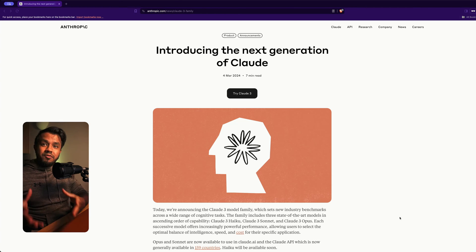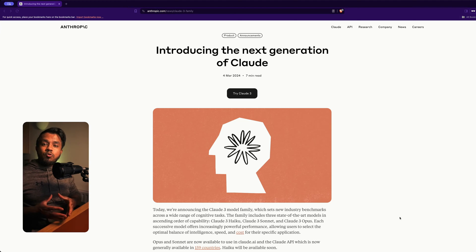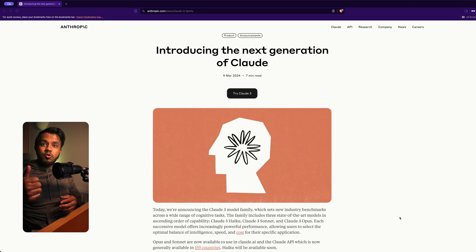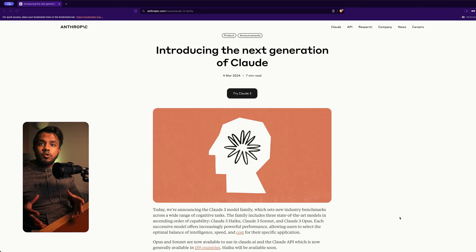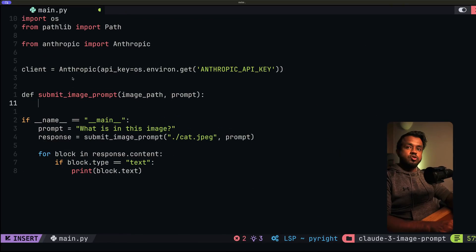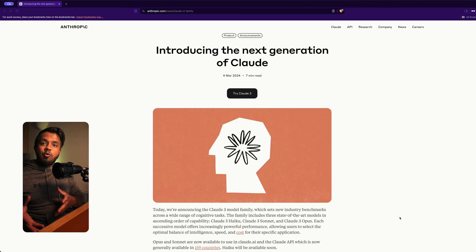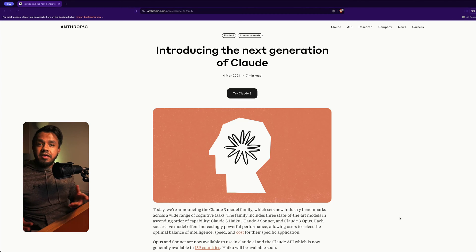This was a video requested by one of you guys, so I do respond to requests - if you have any, do let me know. Anthropic have just released Claude 3 and that comes in three different variations: Haiku, Sonnet, and Opus. In this video, I'm going to give you an in-depth overview of the API, and then I'll show you how you can build an end-to-end application in Python that sends an image to Claude and submits a prompt to ask Claude questions about that image.